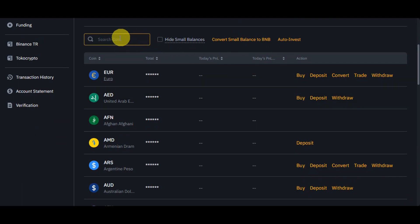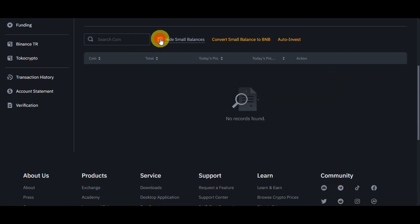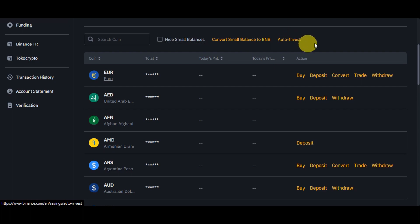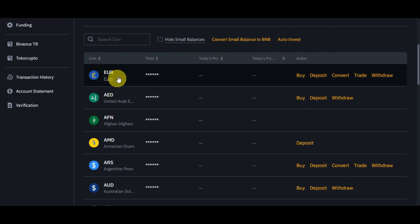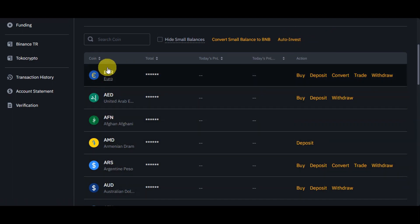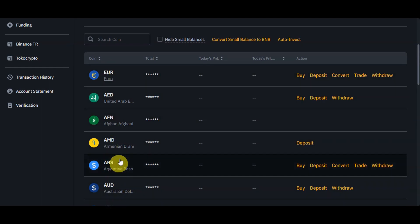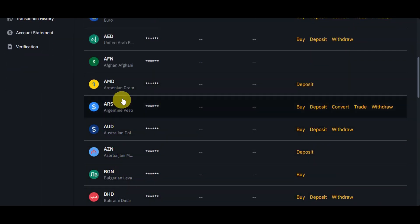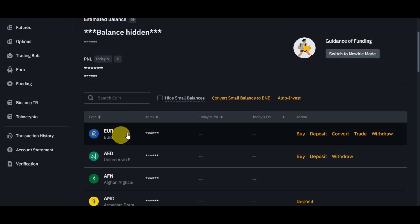Here onto the bottom part, you should be able to search for the coins in here so that it would be easier for you to find it. You could also hide the small balances that you have and you could convert small balance to BNB and you could also auto invest. You could see the different cryptocurrencies in here. You could just simply click onto the one that you want to withdraw.